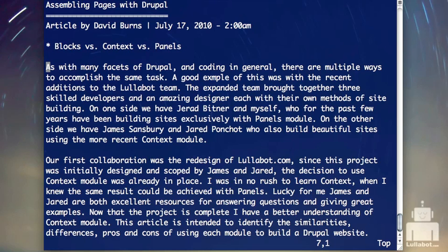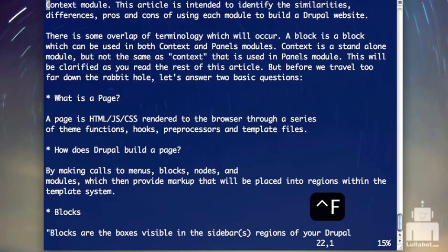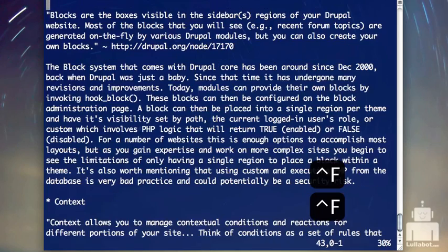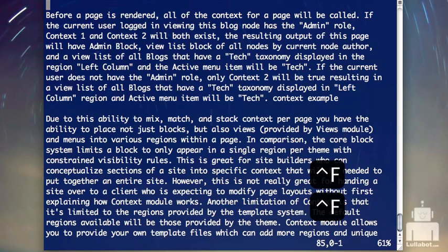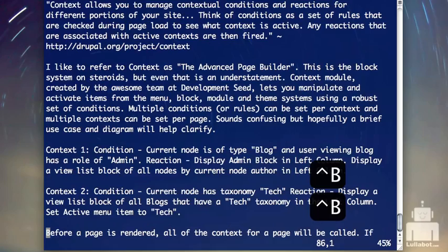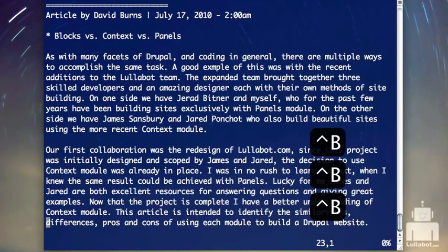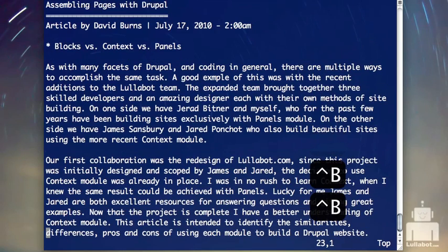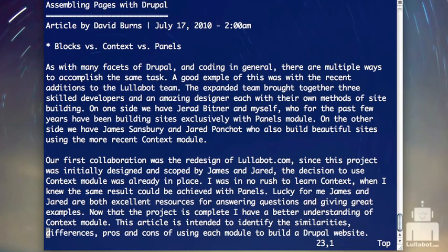The last thing we'll look at here for moving around is how to page through a document. Control F will take me down a page — a screen — at a time. Control B will take me back a page at a time, all the way back up to the top. So Control F goes forward down, Control B goes backward up.